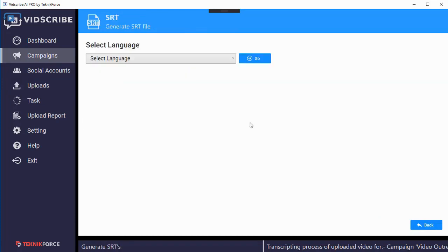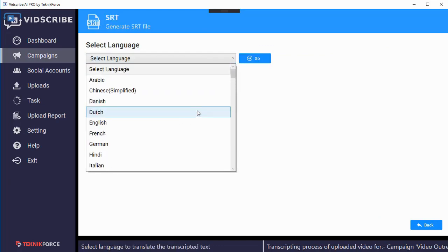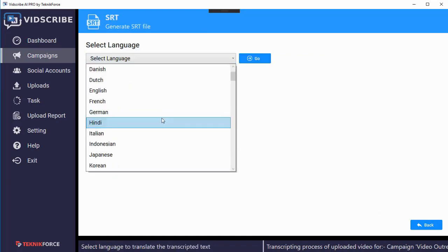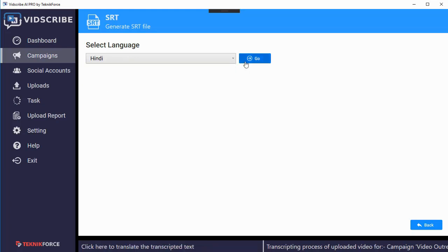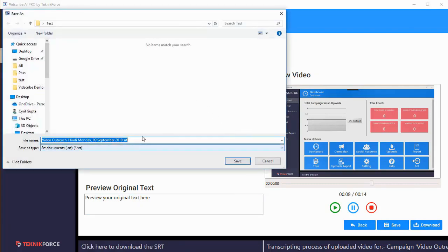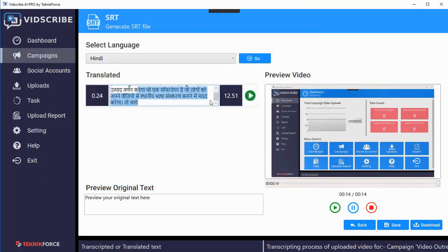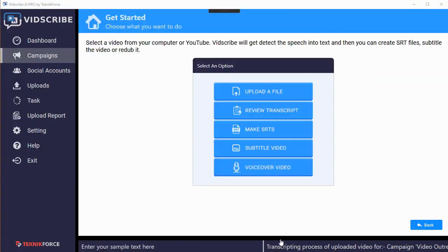Now we're going to make SRTs. Click on 'SRT file' and you can make SRT files in hundreds of languages. Let's make it in Hindi — click on go and it's going to make an SRT file right here. You can see the SRT is ready and you can download it by clicking save and then download. That gives you the SRT file that you can upload to YouTube, Facebook, or wherever you want.